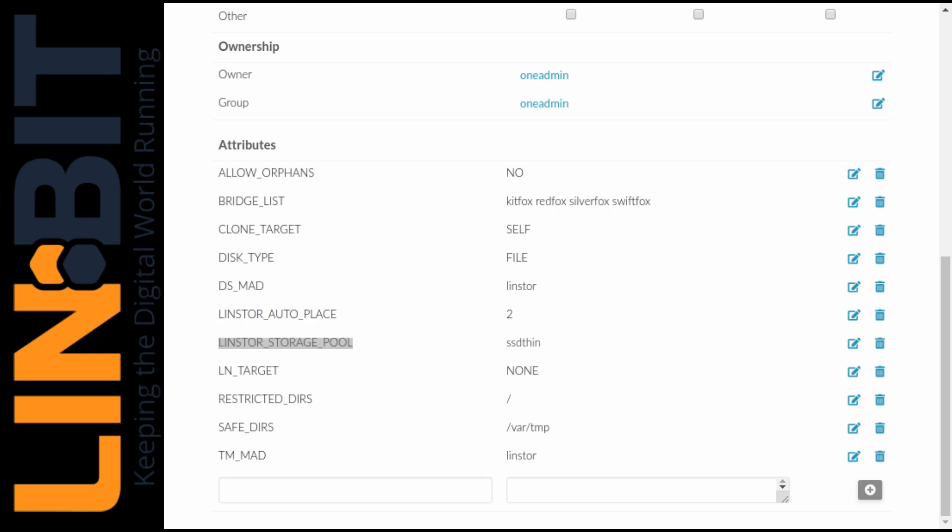Those properties specify which nodes the data store is present on, all four nodes in this cluster. How many replicas of each volume created in the data store should we have? And the name of the LinStore storage pool to carve our volumes out of?